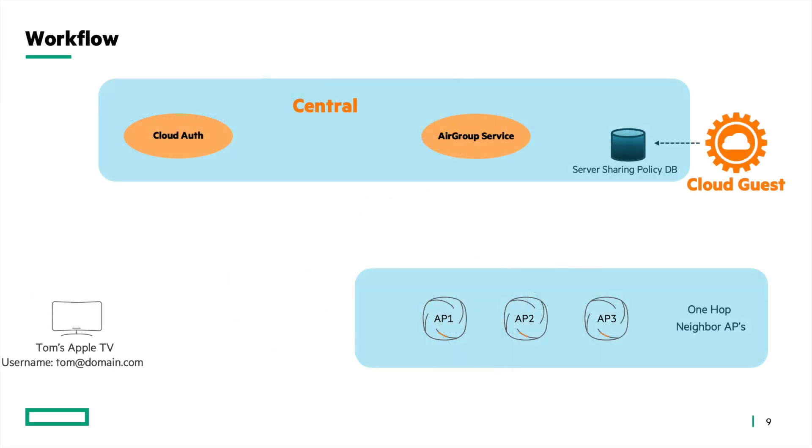Let's look at the detailed workflow to understand this better. The process of sharing personal devices is compatible with MPSK servers and MPSK or .1x clients which are authenticated via cloud auth in central. Here's a breakdown of the workflow.